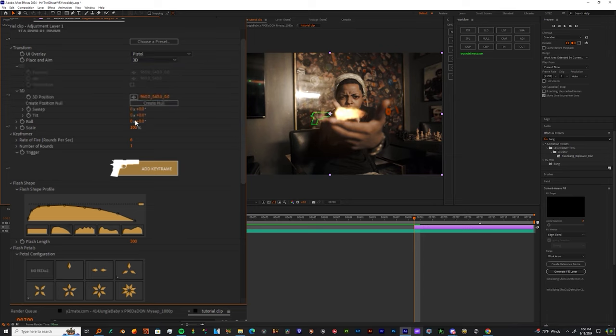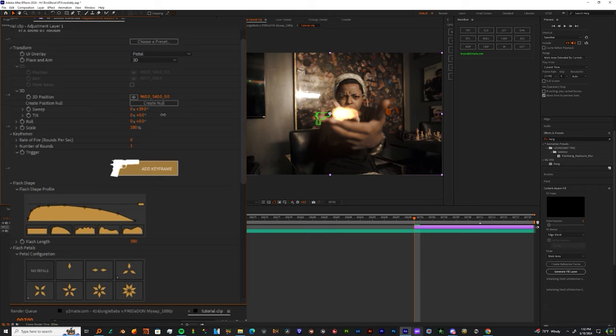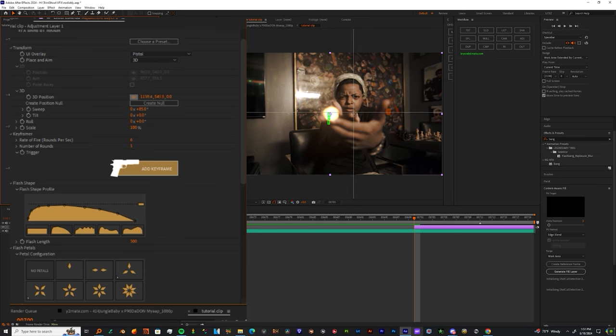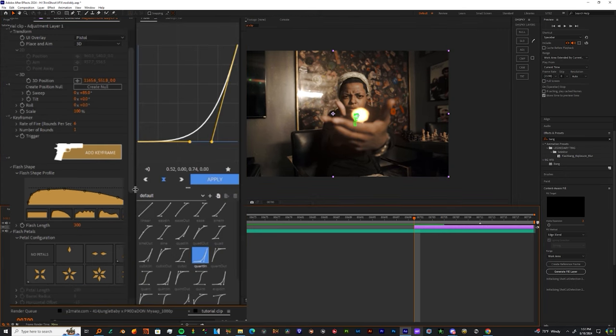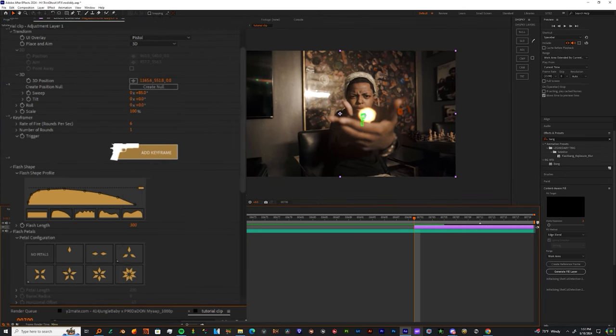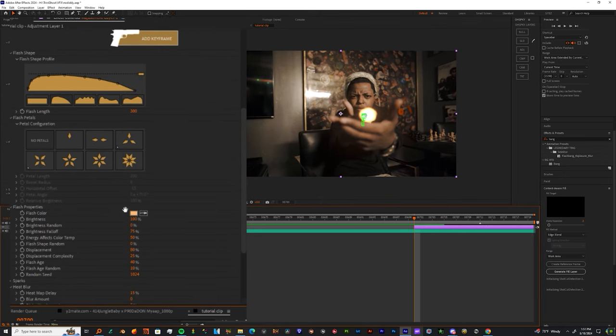Once you add the effect, just change the Place and Aim from 2D to 3D. Then I want you to play with the Sweep and the Tilt Intensity until you get the tip of the muzzle shot facing the camera. Now I want you to grab the Target from the 3D Position and just place it right in front of the artist's hand. So now we can scroll down and start to play with these panels.